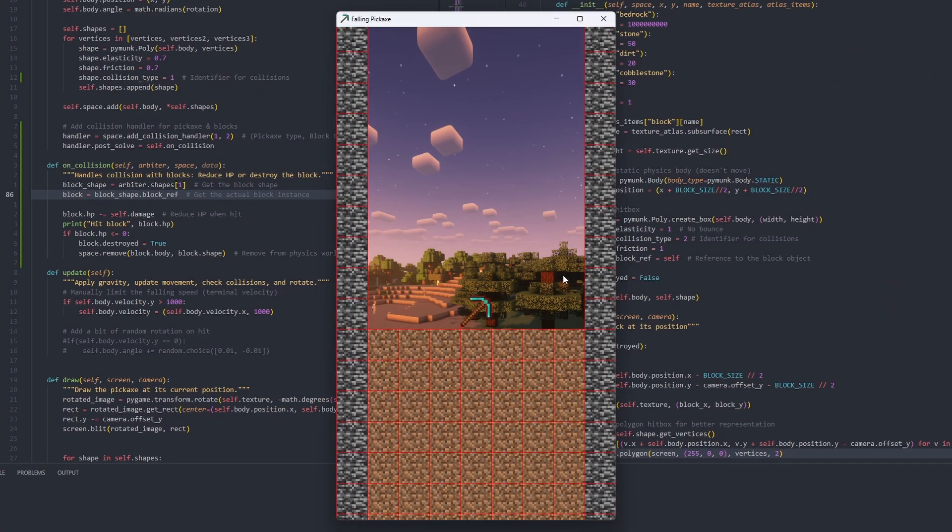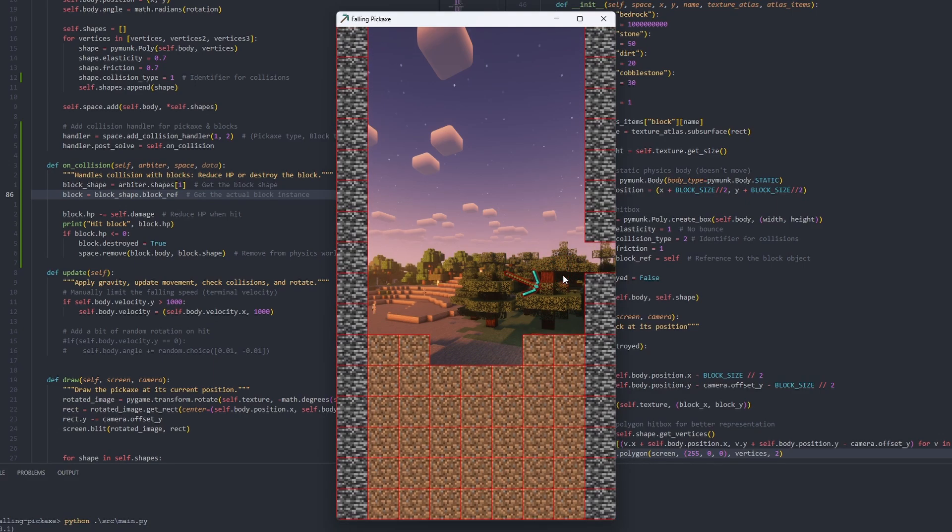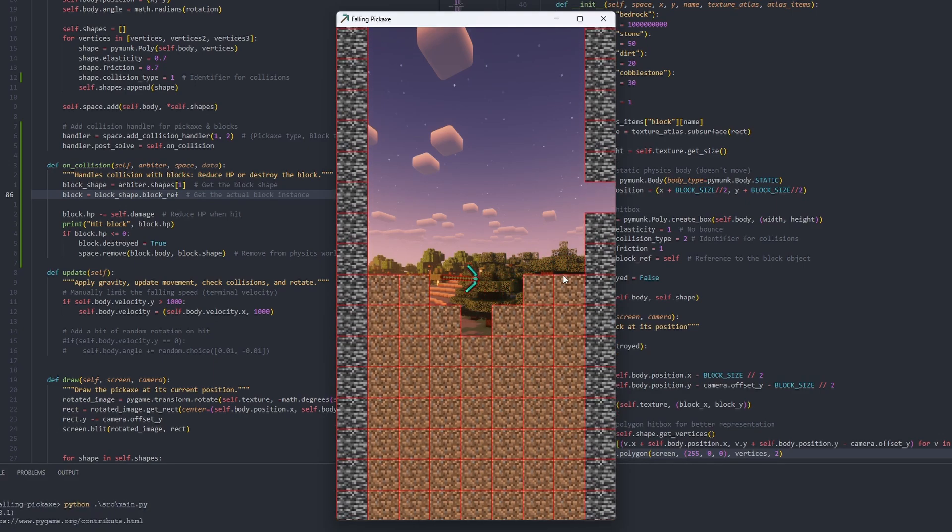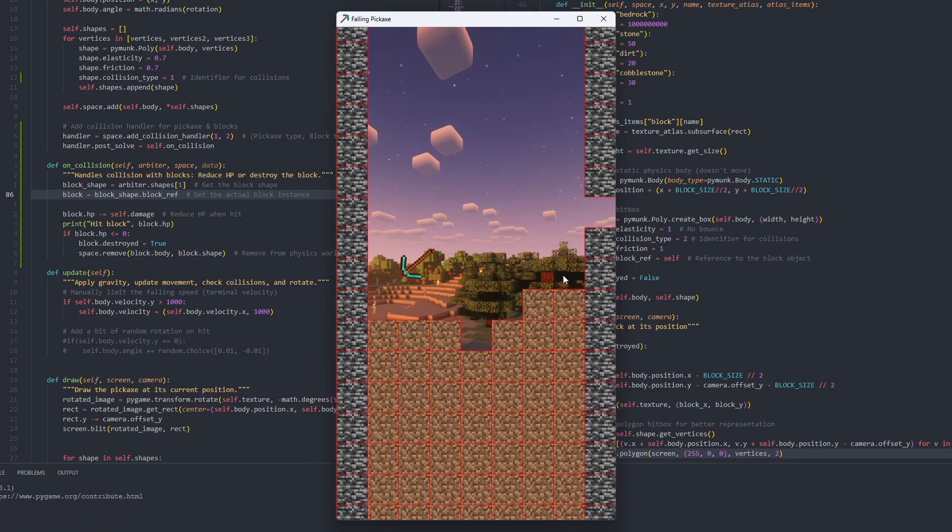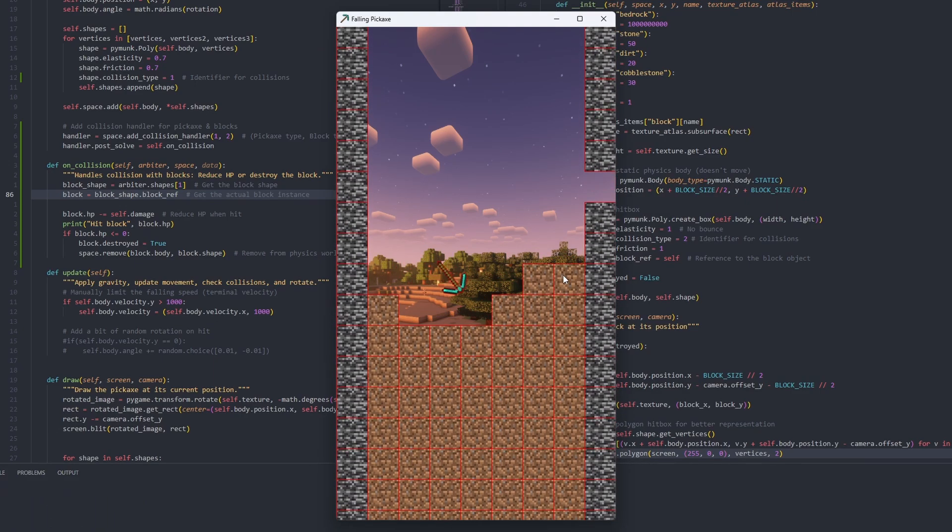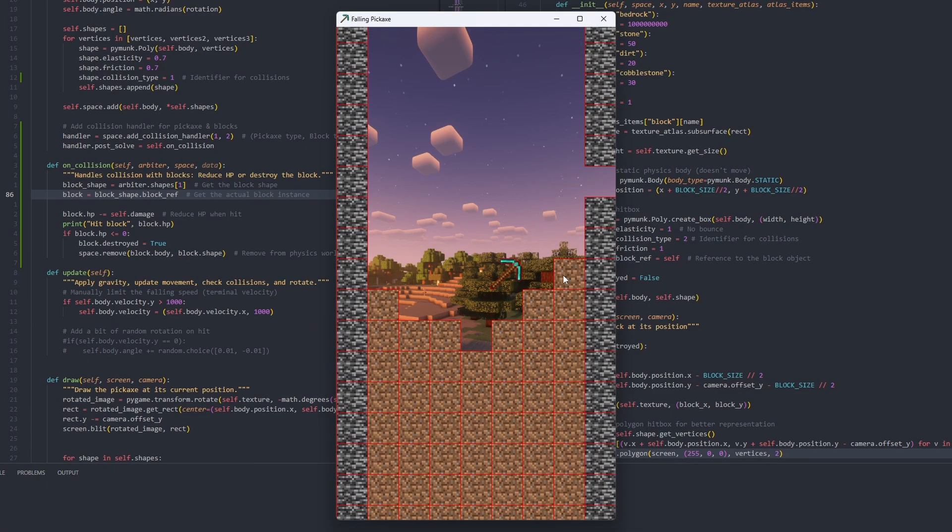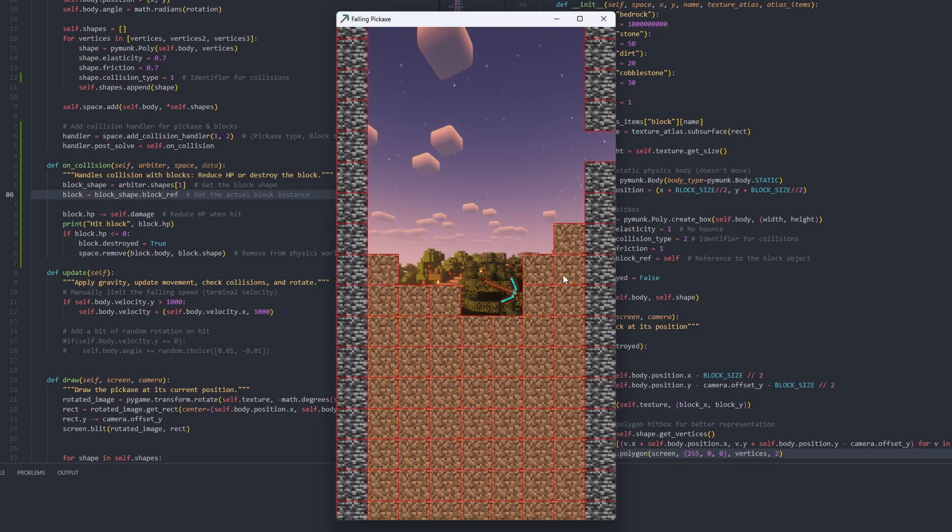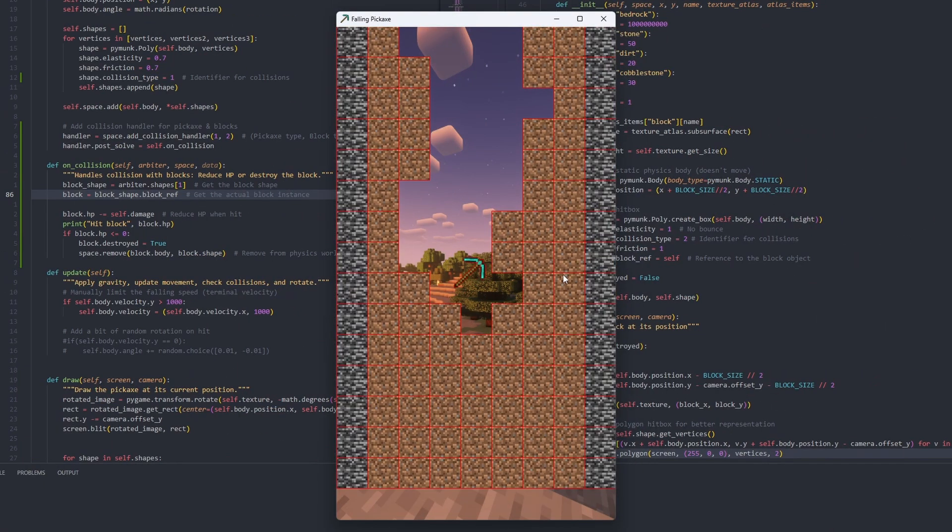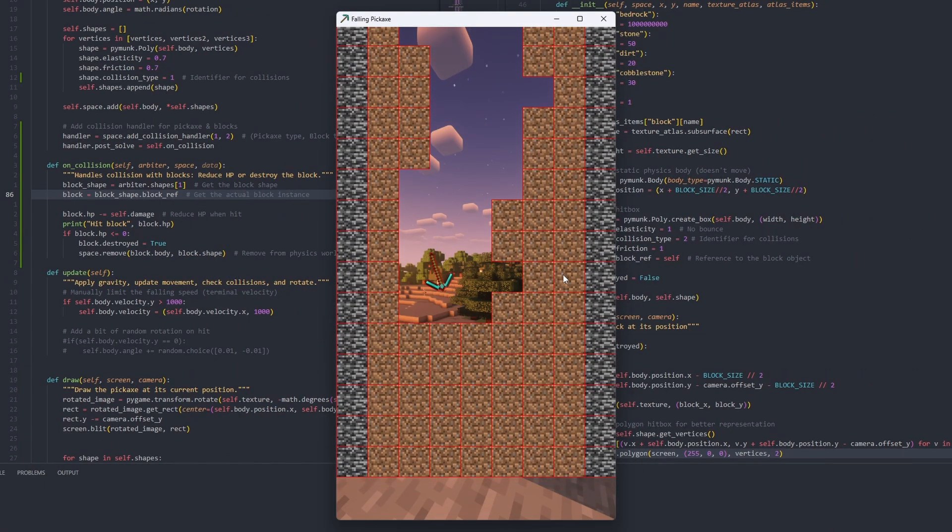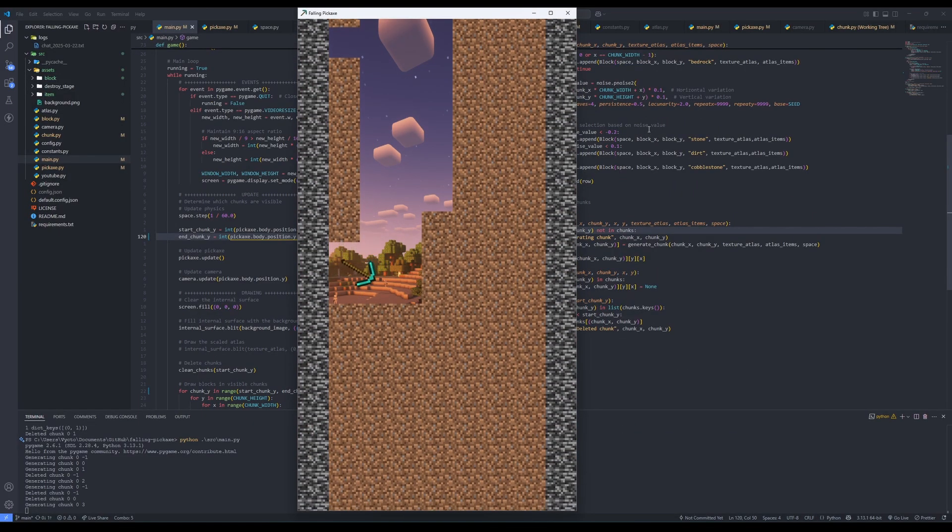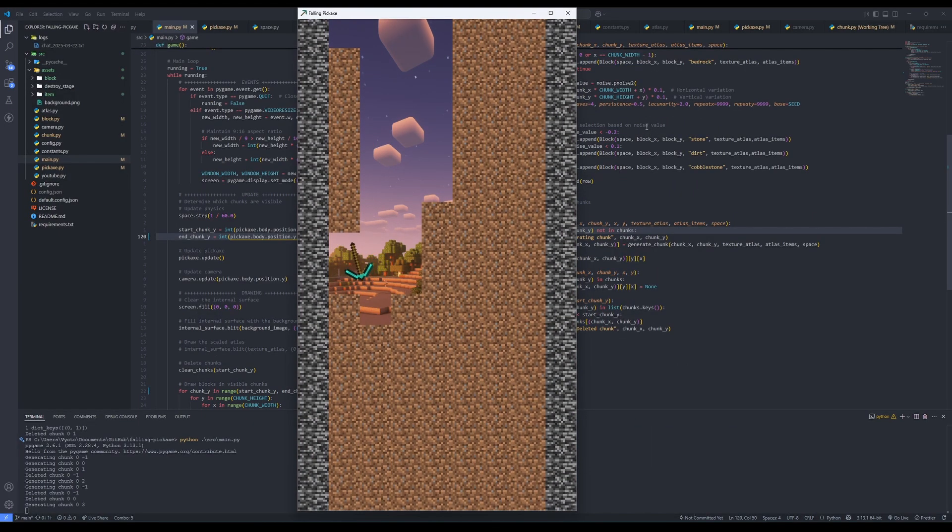Okay, so we need breaking blocks, so I assigned HP to them and whenever the pickaxe hits a block, it will subtract the damage from the block's HP. If that reaches zero, then the block gets deleted. Simple. Yeah, collision boxes are looking good, and they're gone. No more ugly red lines. We don't need them anymore.